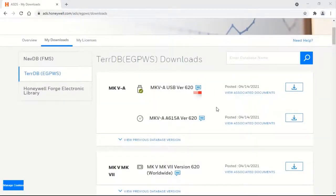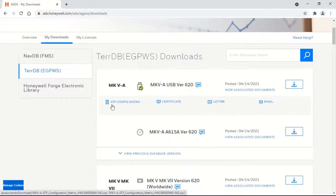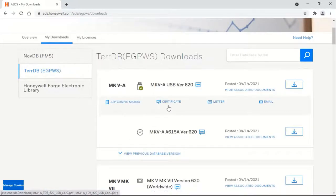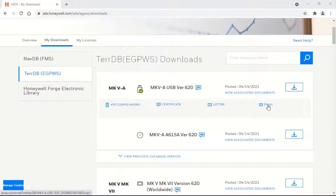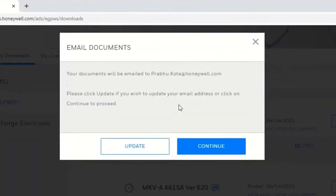If you need to view associated documents for a particular TDB, click on 'View Associated Documents.' You may download the acceptance test procedure, config matrix — generally used by shops that do EGPWS repair and return to service — certificate of conformance, or service information letter by selecting them. You may also email these documents by selecting the email option. These documents will be sent to your login email by default. If you would like to send them to a different email address, you may enter it by selecting the Update button.